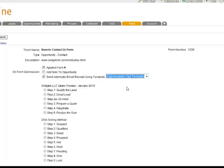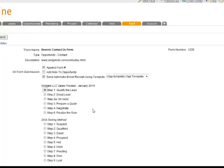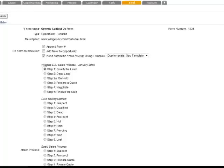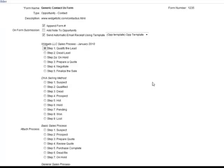And then you choose which sales process you want to attach it to. So if this is an opportunity coming in from the website, and we know that those opportunities need to go through our sales process, we'll go ahead and set it up for step one of our sales process.